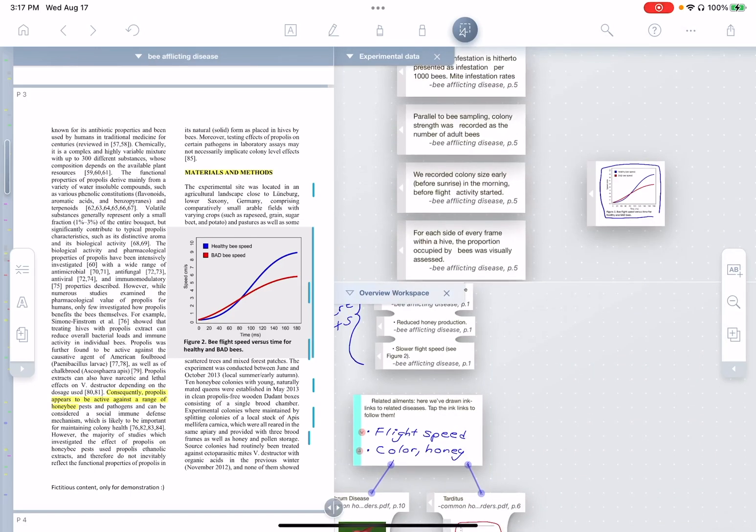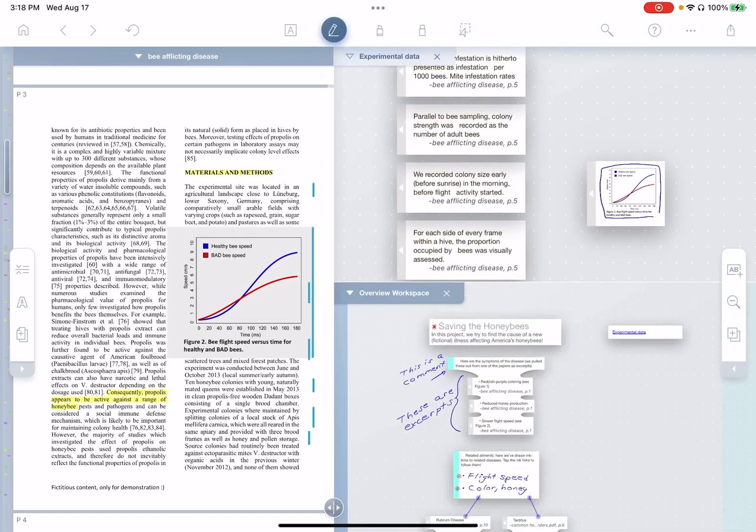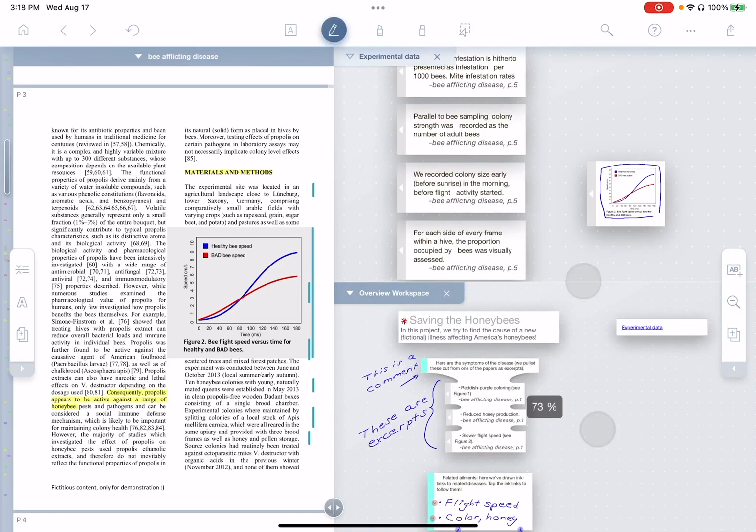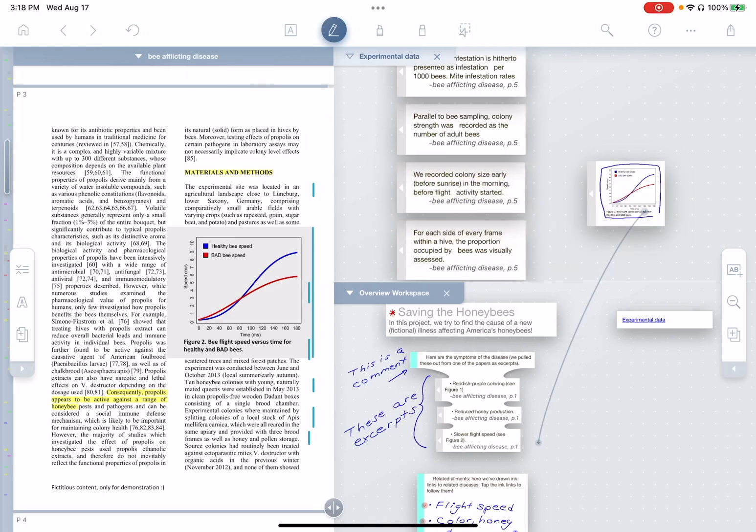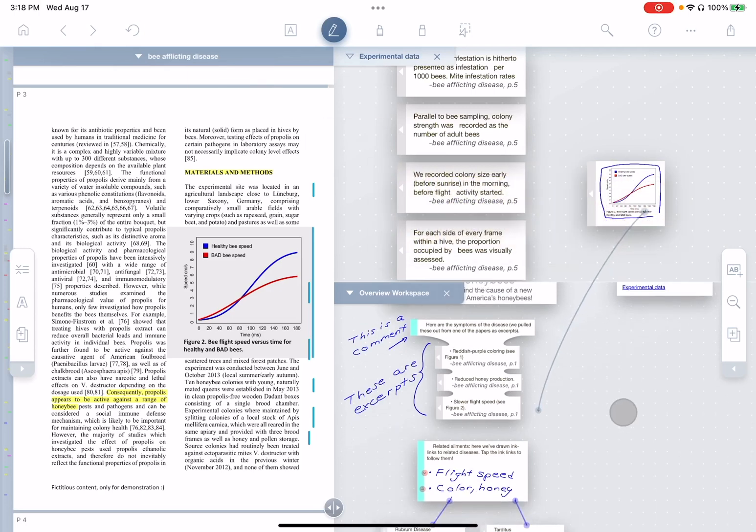And to express that relationship, maybe the easiest way is an ink link. So I can just draw a live ink link from this excerpt over to the desired point in my overview workspace.